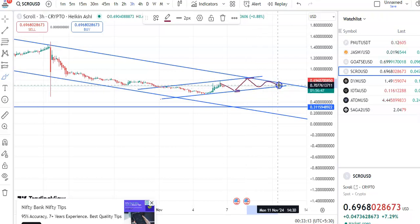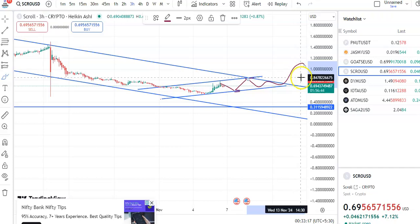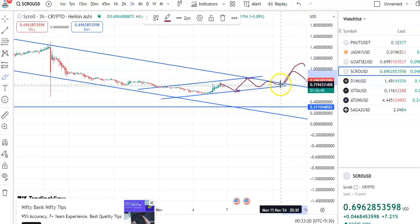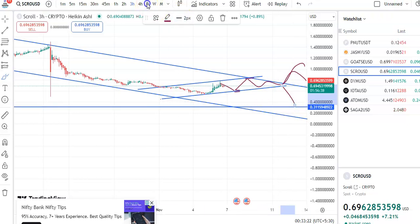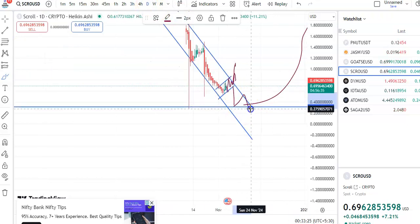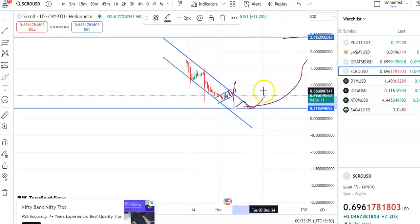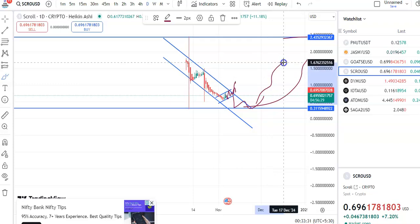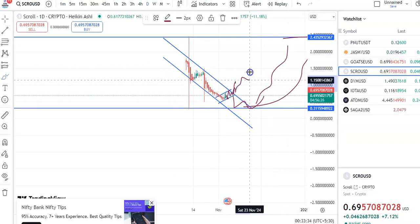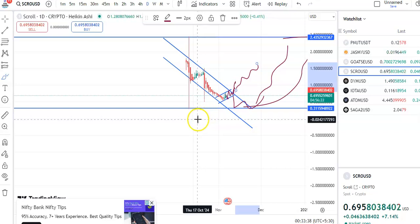The coin will go up, fall, go up again, and if it gives a breakout it will go up. If the breakout doesn't happen, the coin falls to the support level, goes up, falls again, and finally the breakout happens — then the coin starts moving up in an upward direction. In case from here it gives a breakout, the coin may go up directly. We have to wait for the right opportunity.